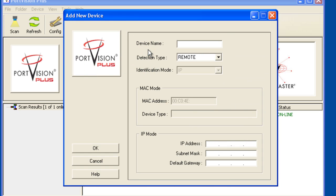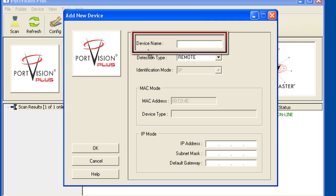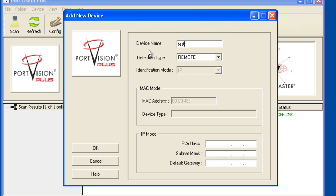Enter in a name for the device master. We'll call this one test. This can be anything that means something to you such as the device master's location.